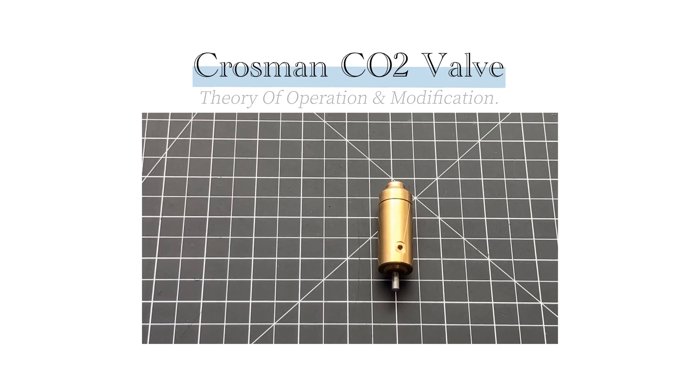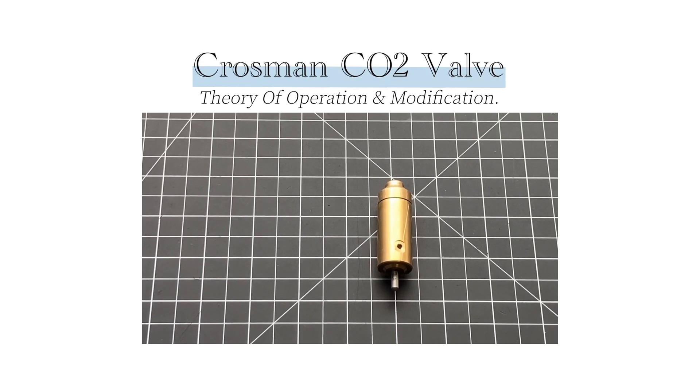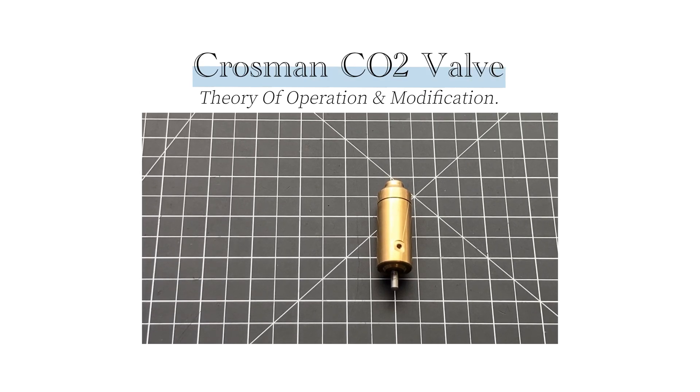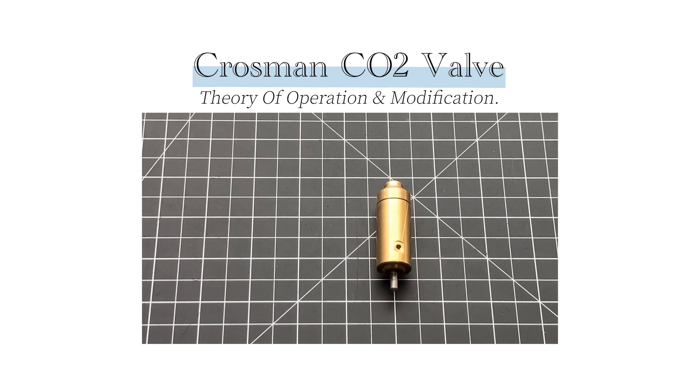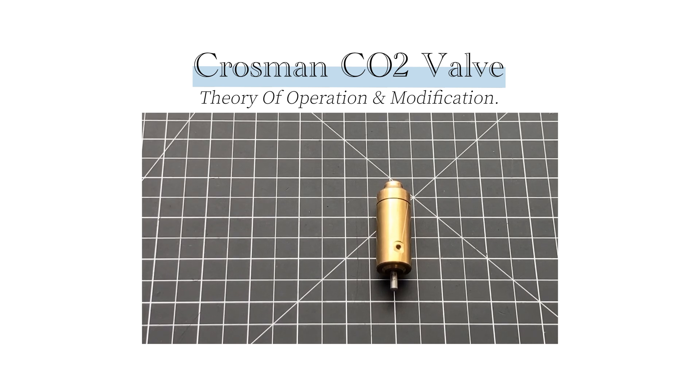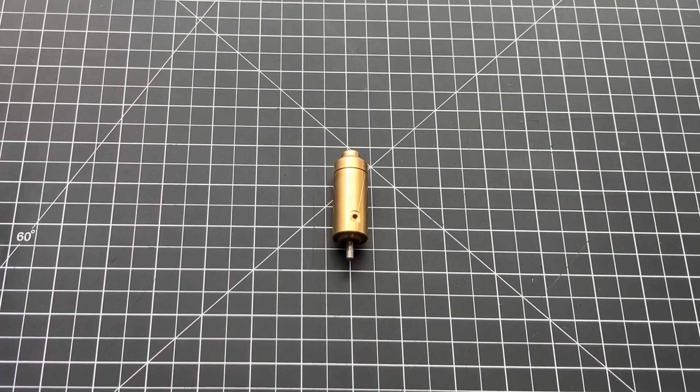Hello, welcome to Al's Airguns. Today we're going to talk about the Crossman CO2 valve and how you can modify it to get more power.